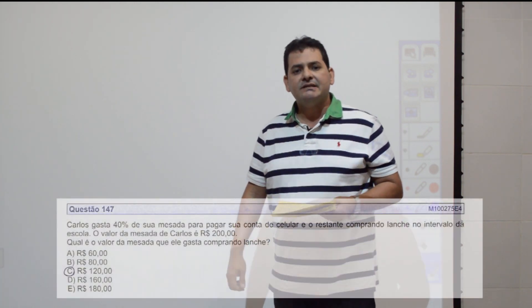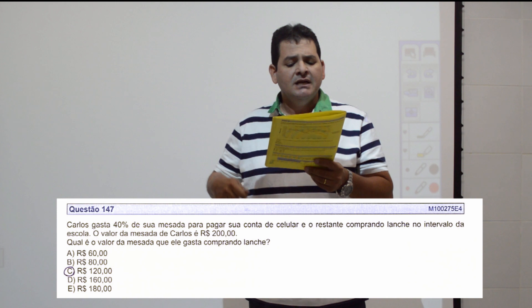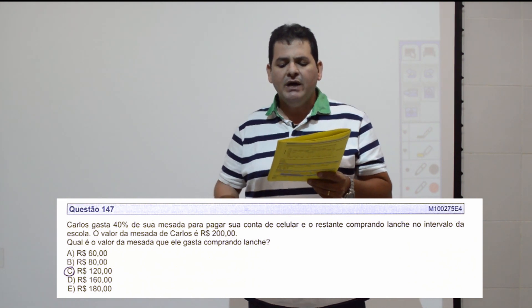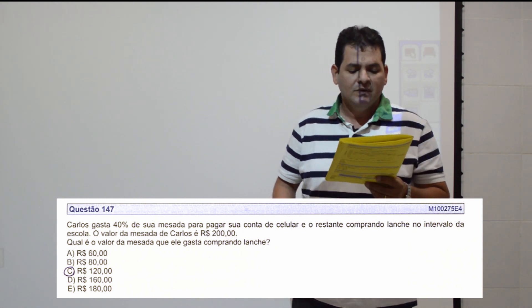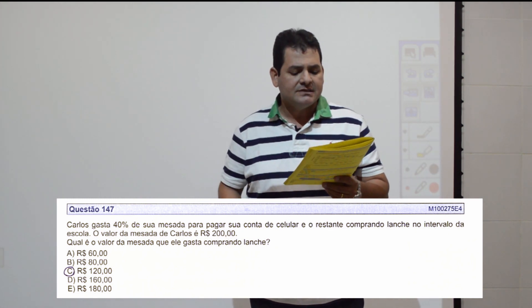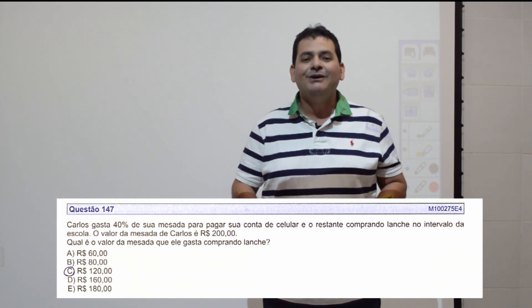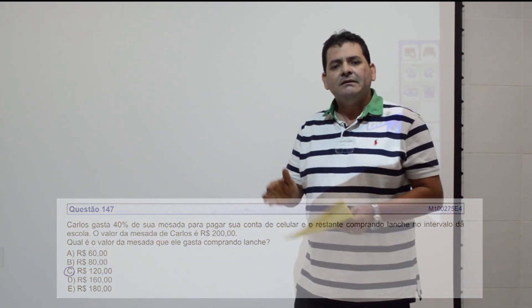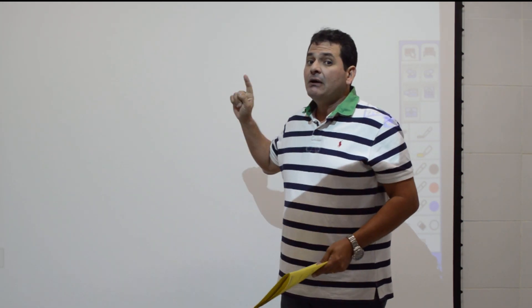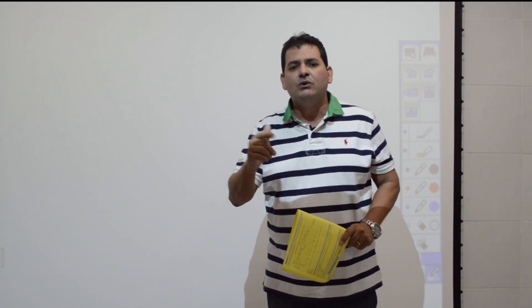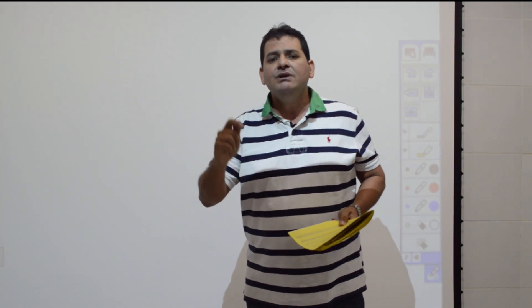Questão 147: Carlos gasta 40% de sua mesada para pagar conta de celular, e o restante comprando lanche. A mesada é R$200. Como 40% vai para o celular, restam 60% para o lanche. Calculo 60% de R$200: 60/100 × 200 = R$120. Item C.